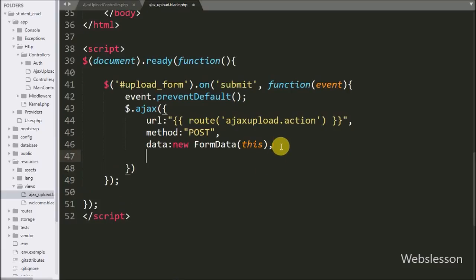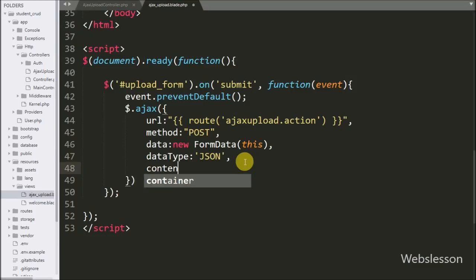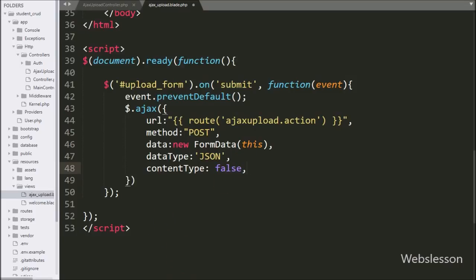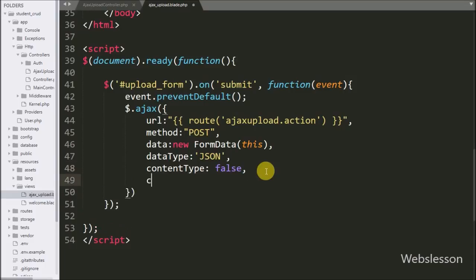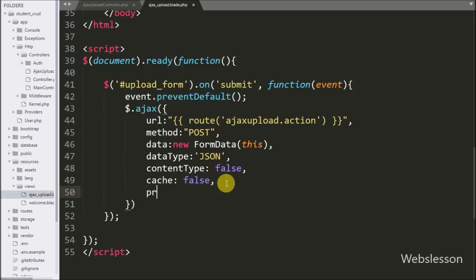In the third option we write the data option, and here we write a new FormData object. This will send data to the server as a set of key-value pairs of form fields and values. In the fourth option we write dataType equal to JSON — this defines the format in which we want to receive data from the server, so it will receive data in JSON format. In the fifth option we write contentType set to false, which helps to stop caching pages in the browser. In the seventh option we write processData set to false, which is used for sending DOM documents or non-processed data files.